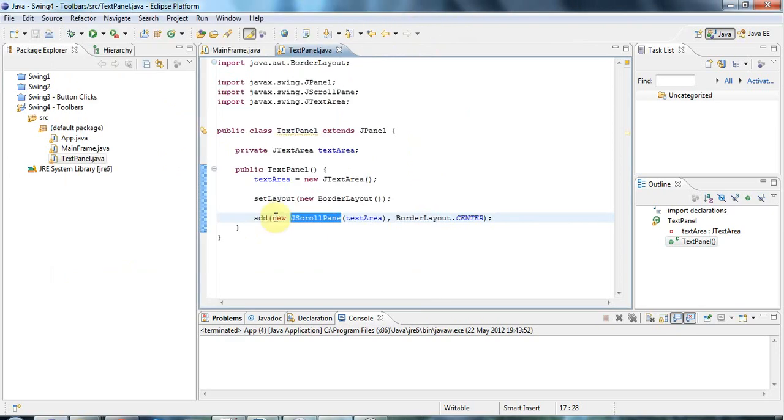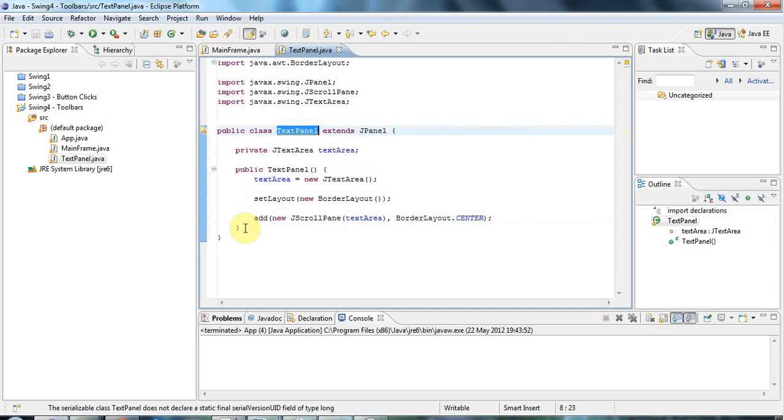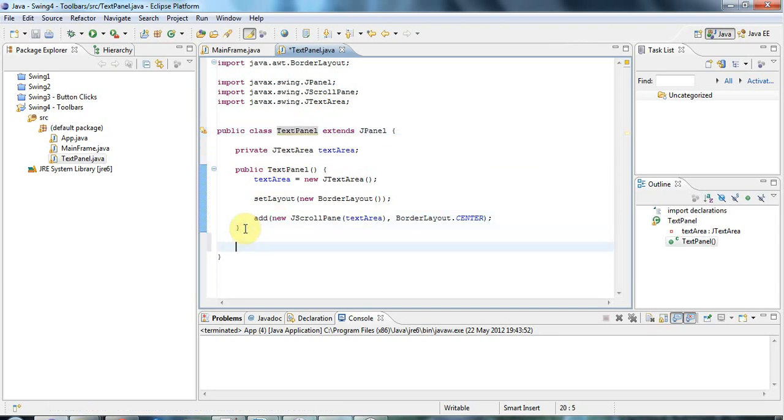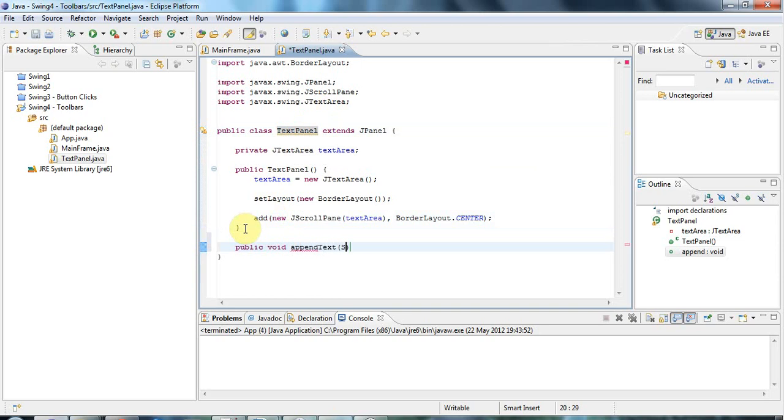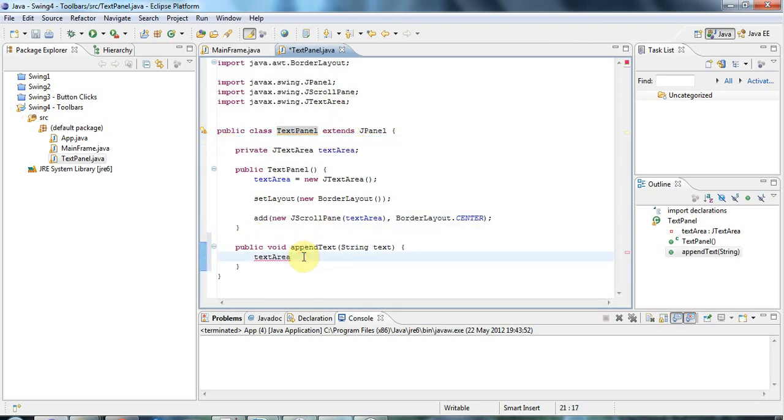Now I want to add text into my TextPanel, my custom component, when the button's clicked as before. So what I'll do is I'll give this a public method called, let's make it public void appendText. That can accept a string called text. In this method, I'll just call textArea, so the instance variable textArea up here, textArea.append, and I'll just add the text in there like that.